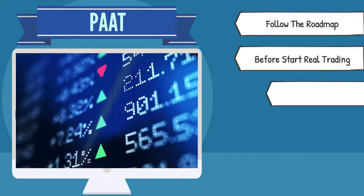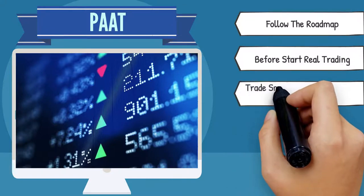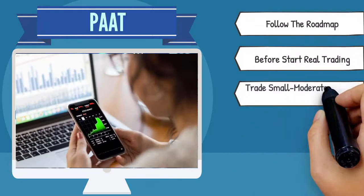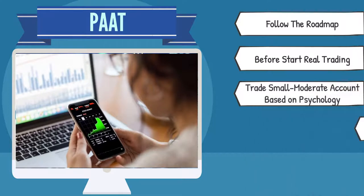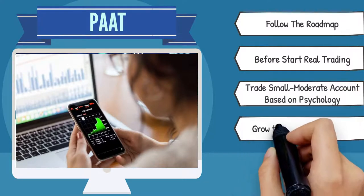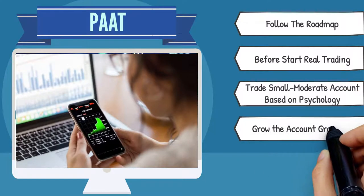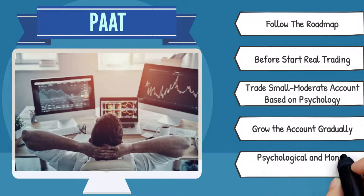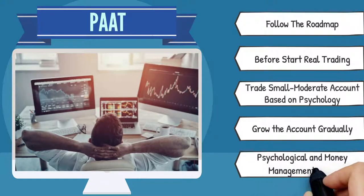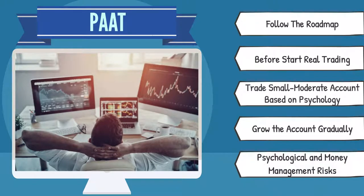At a later stage, traders need to work with a small moderate account suitable to their psychological loss tolerance and grow that account gradually, to prevent any negative psychological and money management risks.